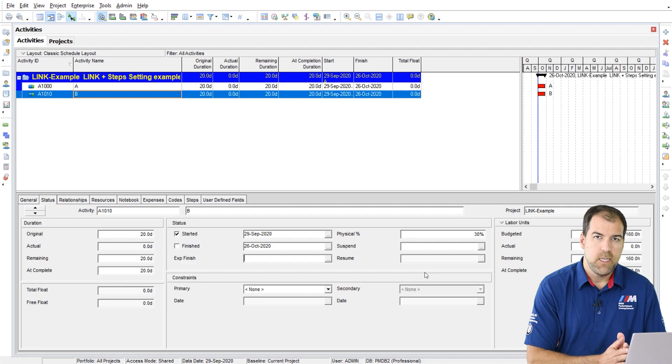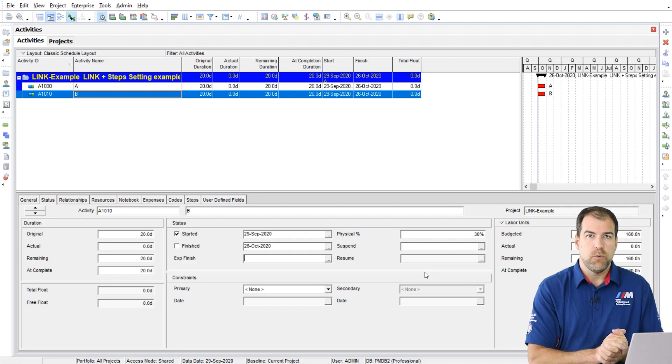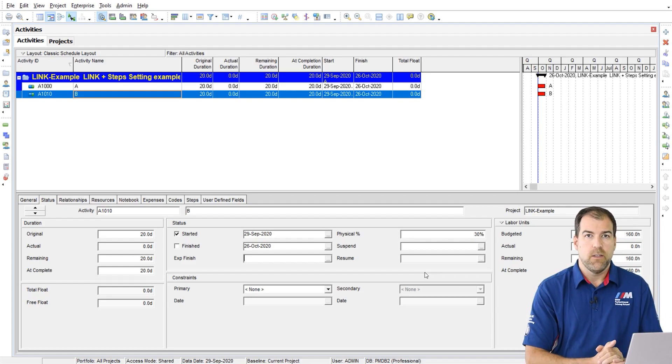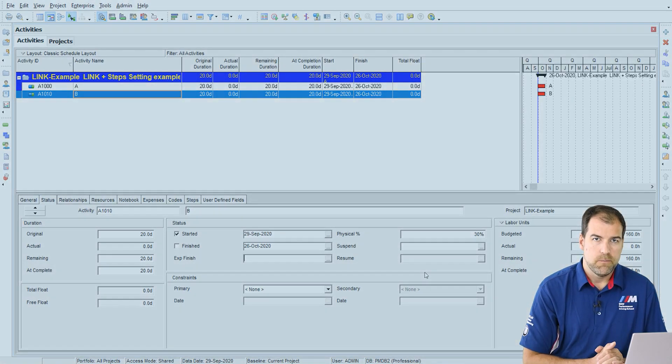Steps can be really handy. I advise them in some situations, just as long as you understand that they are not like sub activities. There you have it. That explains that setting, drive percent complete based on activity steps for your project. I hope you got something out of this. If you love this video, make sure you click subscribe on our YouTube channel or check out one of our other P6 setting videos. I'm Michael. Happy planning.